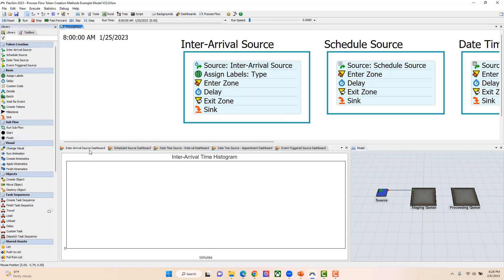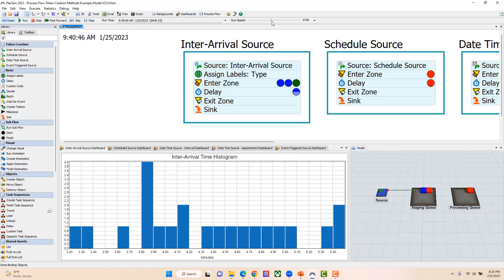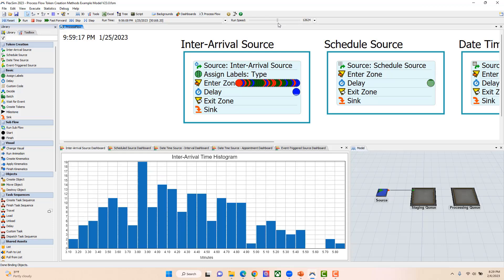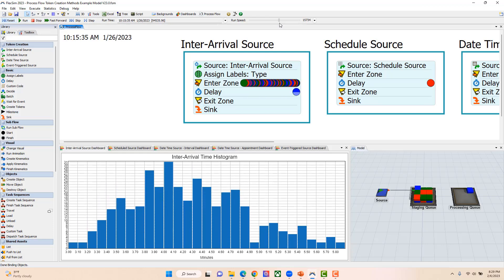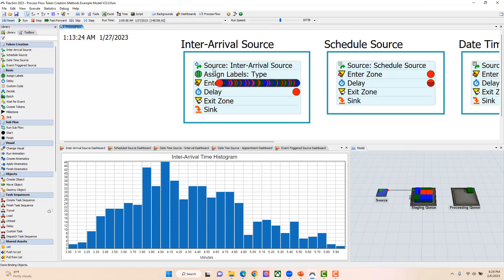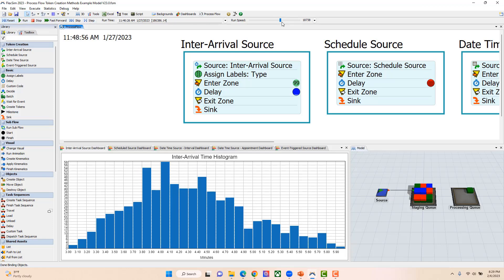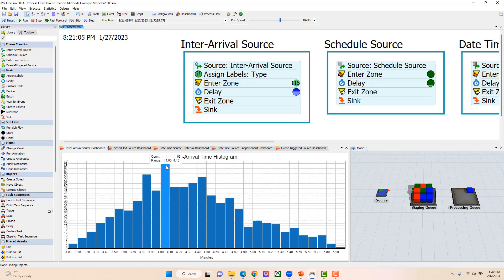I've set it up with a dashboard that will show a histogram of those inter-arrival times, so we're able to see if we get that 3 to 6 with a mode of 4. If I reset and run this fairly fast, you'll notice that we have a minimum of about 3, a max of 6, and the mode building around 4. As it runs, that 4 will become more prominent as more data is added to the histogram.